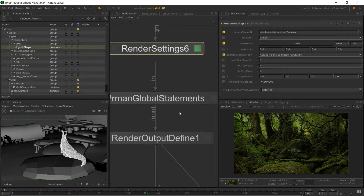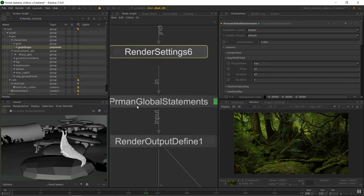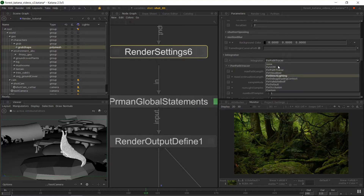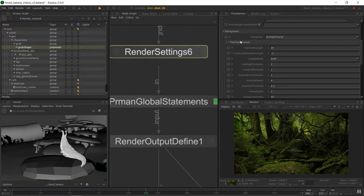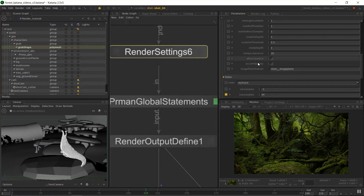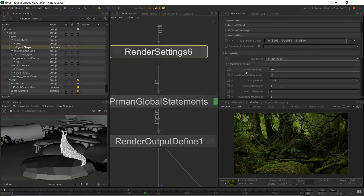The global statements node from your given renderer — there's a global node in all the different renderers which allows us to access specific render settings for that renderer. In RenderMan's case, we have PRMan global statements. This node isn't technically necessary to get a render, because if attributes aren't specified Katana assumes the defaults. However, it lets us tweak all the global settings like the integrator we're using, samples, and render quality, with some presets provided.